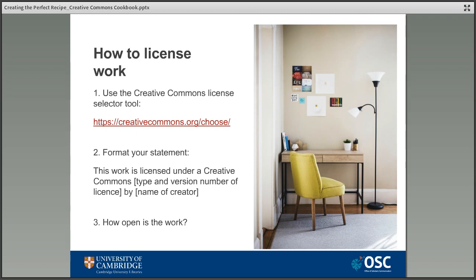Once a Creative Commons license has been attached to a work it can't be revoked, but there are some options open to creators if they decide they're not happy. They can take the work offline and/or re-upload it with a different license, but they need to remember that there's no such thing as removing something completely from the internet. If someone has already found the work under its original license then they're not breaking any rules to use it under that original license, no matter what the creator decides later. For example, if a non-commercial element was added later, there's not really much the creator can do about someone who found it under the original license which allowed commercial use.